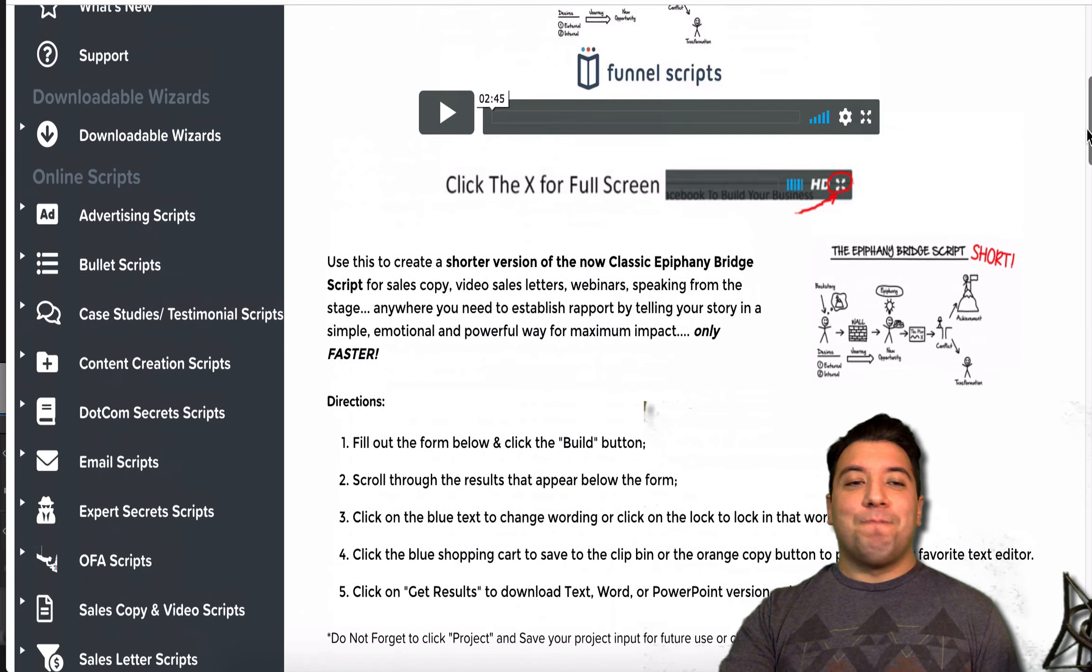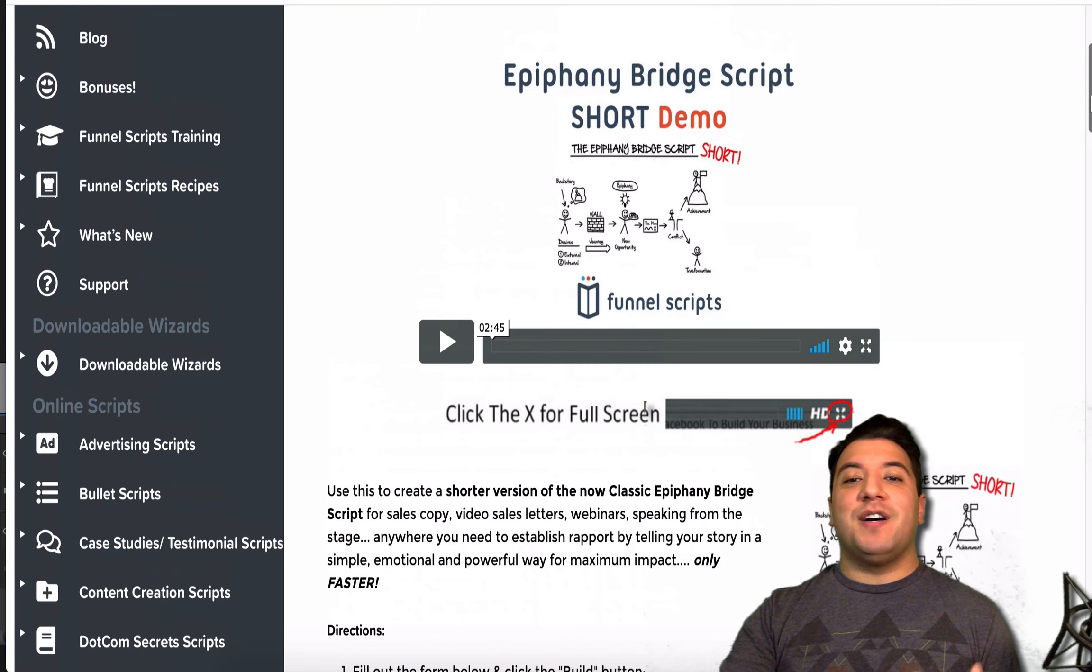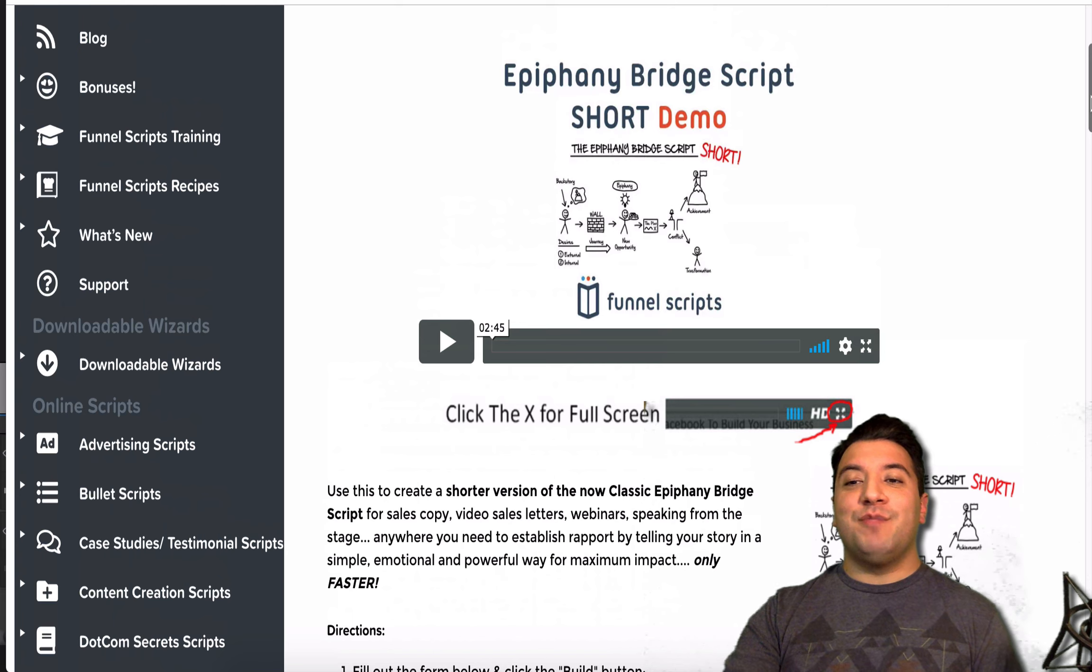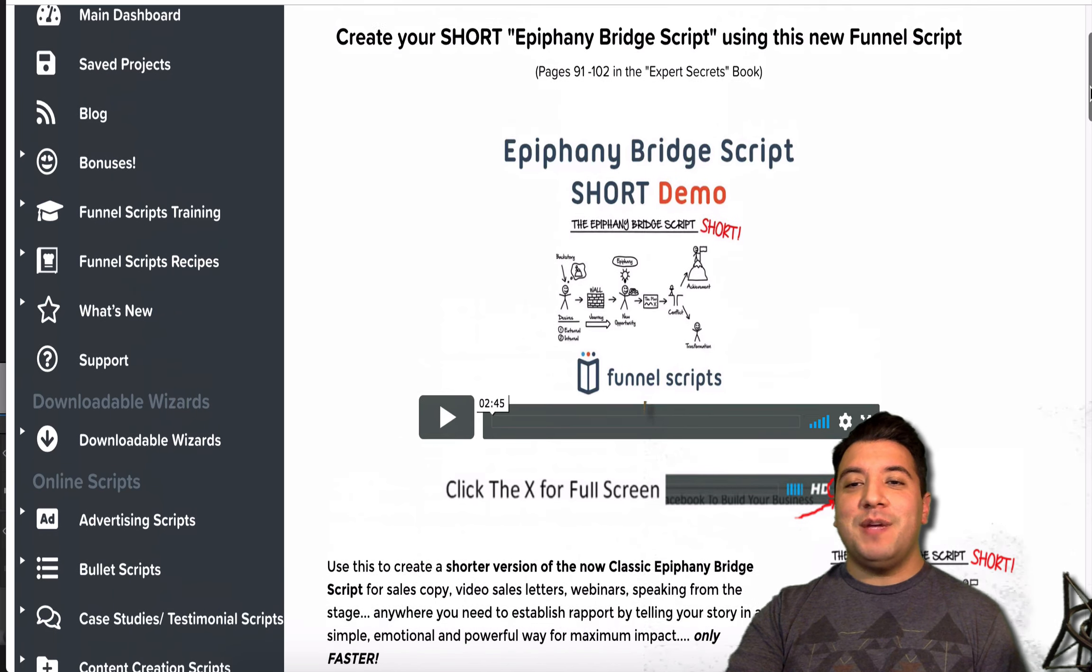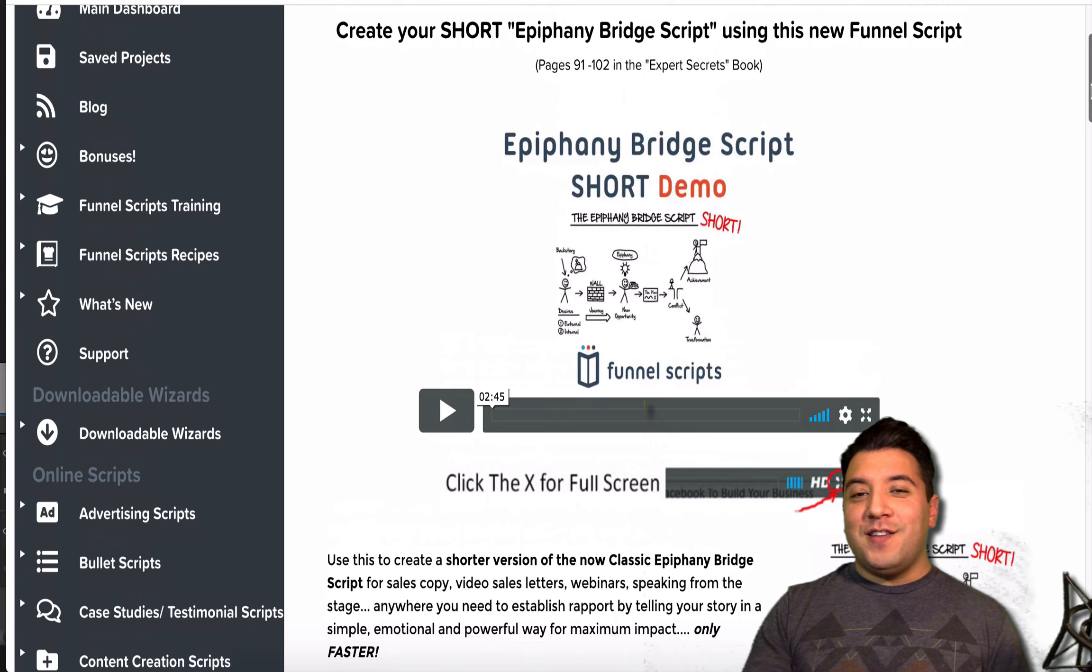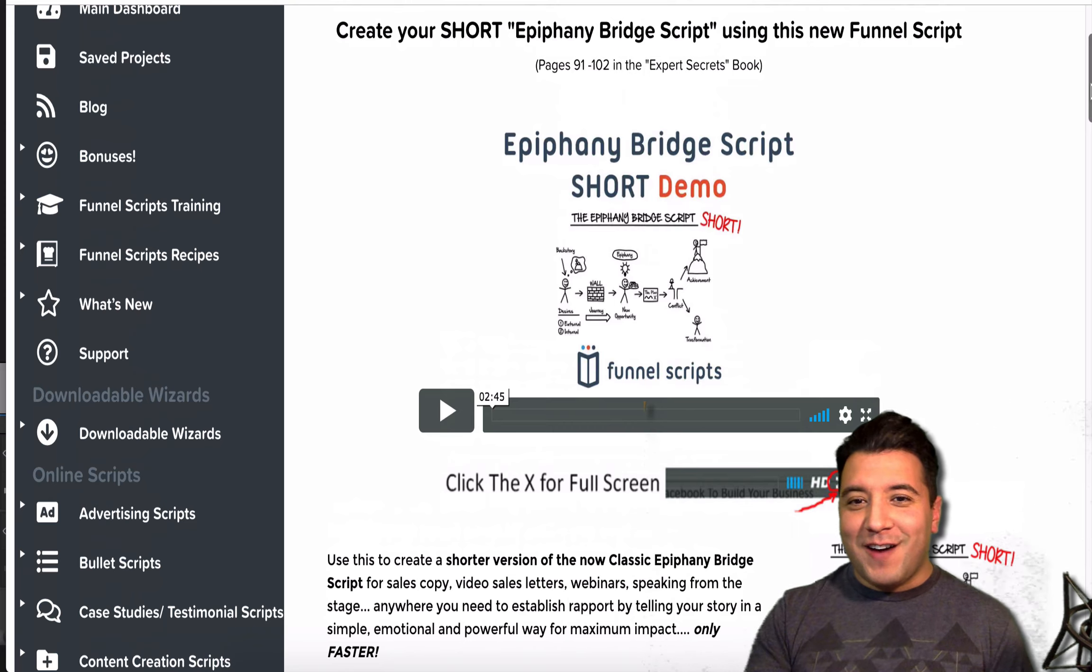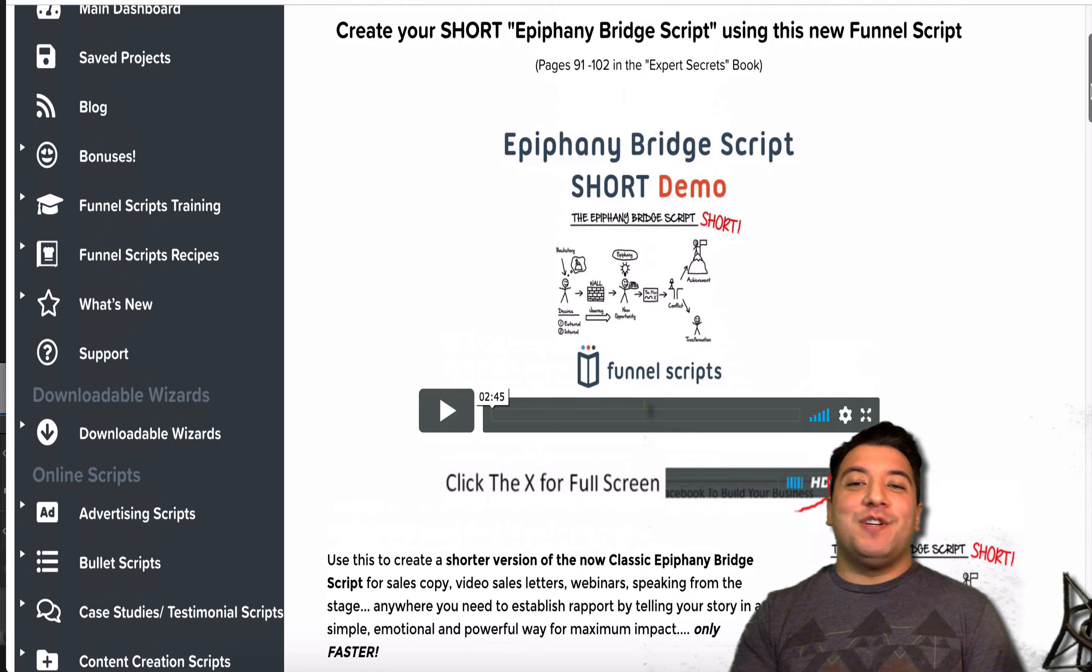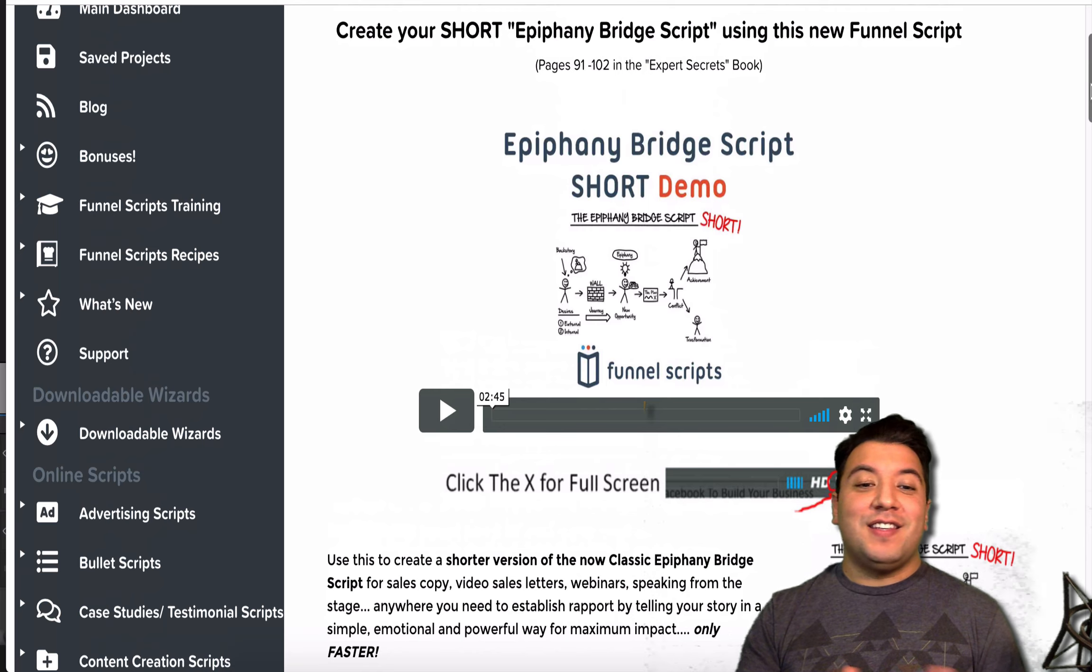There's just all kinds of things, but I want to focus on this Epiphany Bridge Script because I think a lot of people, like yourself, may be able to use this, and this may be able to bridge the gap, no pun intended. Epiphany Bridge, what is it that this actually does?